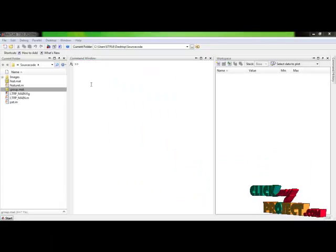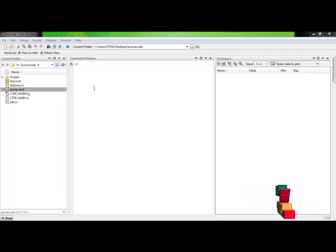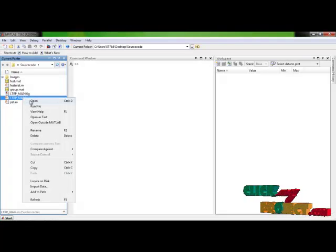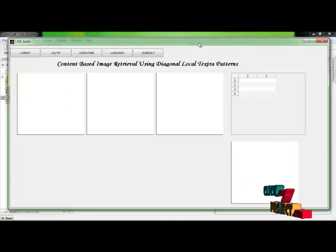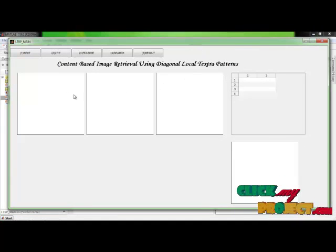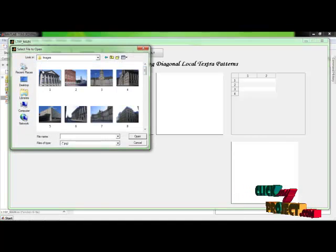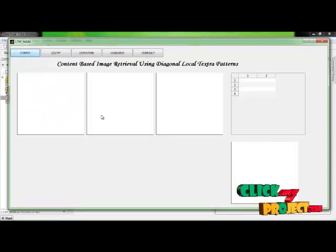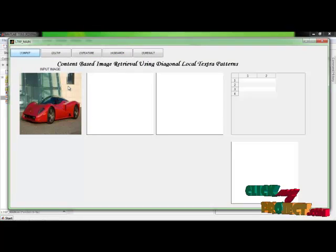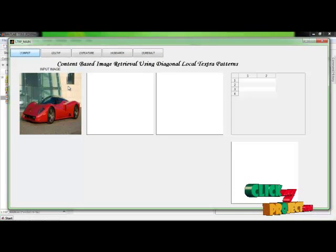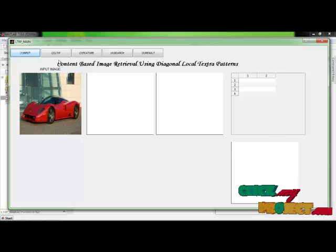Now I am going to explain the running process of our project. Just run the ltrp_main.m file. Here I have created a GUI for our project. In the first step, we give the query image by clicking the input button, which gets the image from the user. Now we select the image, and the image displayed in the axis is the given query image. Then next, we extract the texture patterns by clicking the LTRP button.